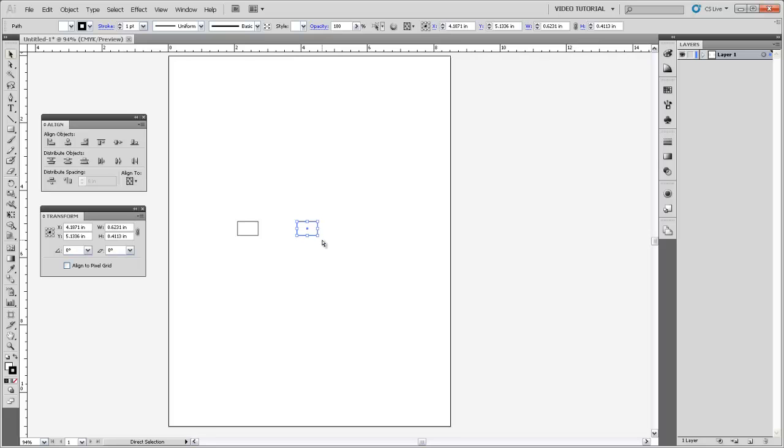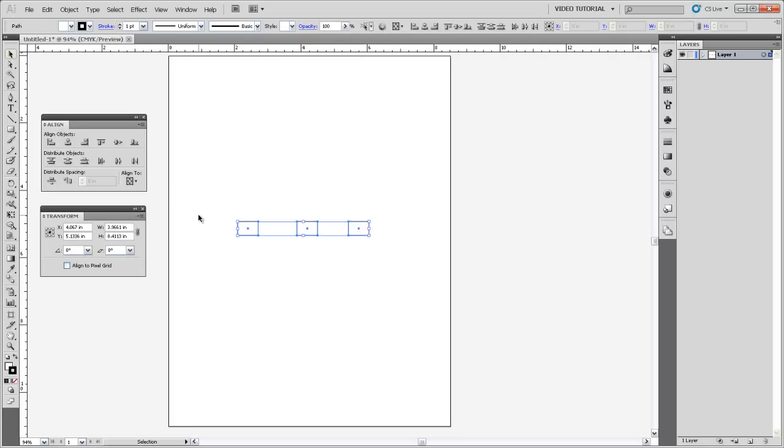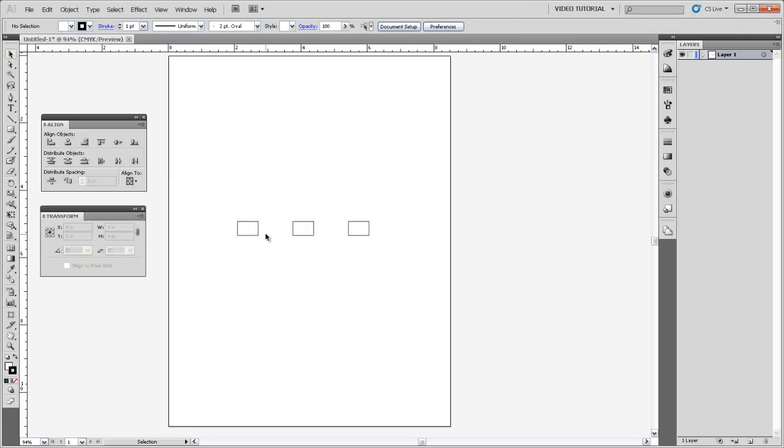So let's draw a third box here. I'm going to do Control C to copy it and paste in place, Control F, drag it off, and now I have three boxes. Now I can use my Distribute tools to distribute them horizontally on their centers and that puts the same amount of space between each one, leaving the positions of the two end pieces the same.